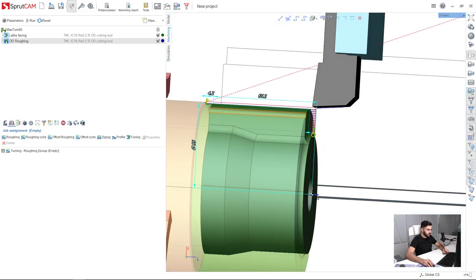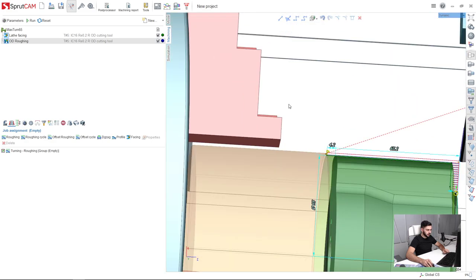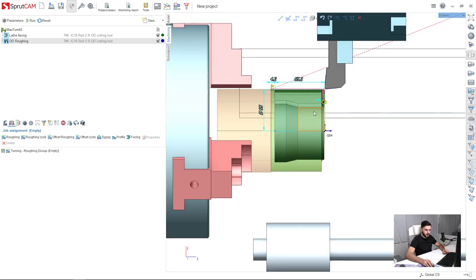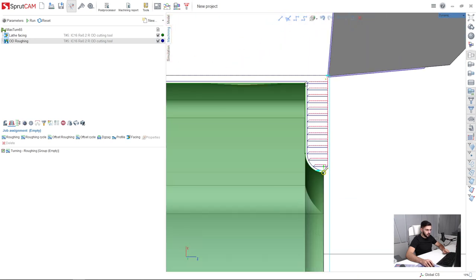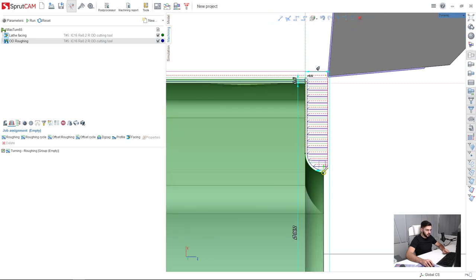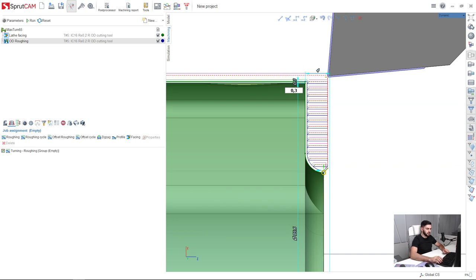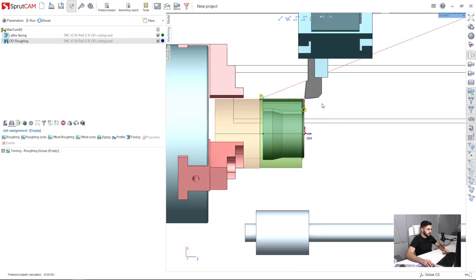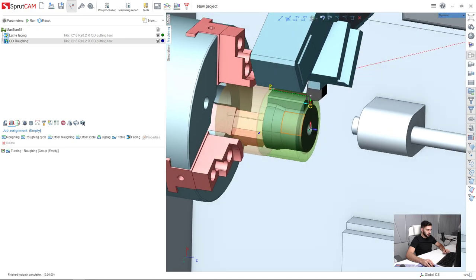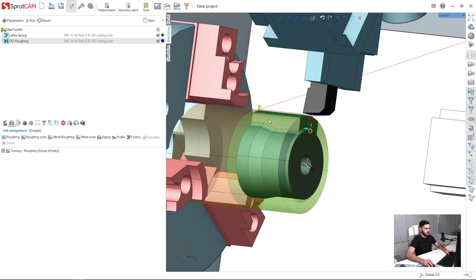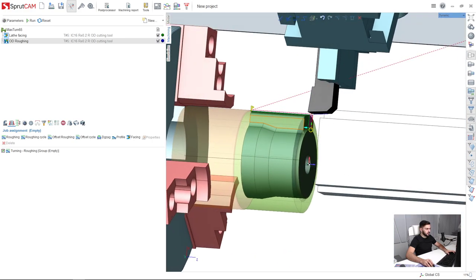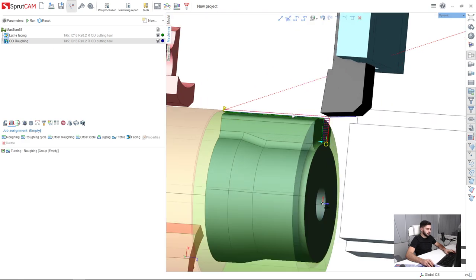And the last thing is I will leave a little stock. Let's say 0.3 mm for the finishing. Reset run. Okay. So the two operations are ready. Thank you.